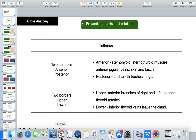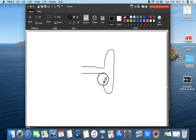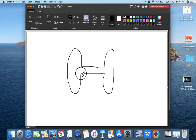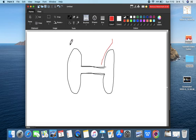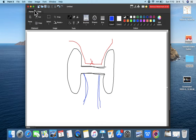The isthmus has a superior border and an inferior border. The superior border is related to the anterior branches of the right and left superior thyroid arteries, which anastomose here. The inferior border is related to the inferior thyroid veins, which drain the thyroid gland and leave inferiorly. Remember: veins drain and arteries supply.